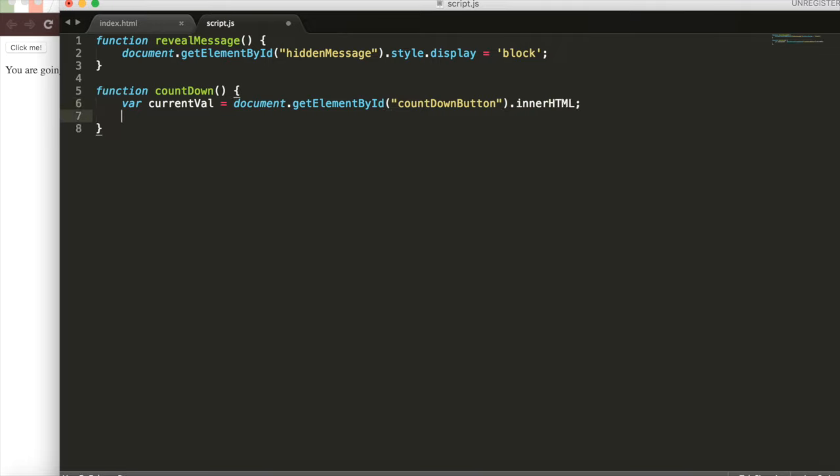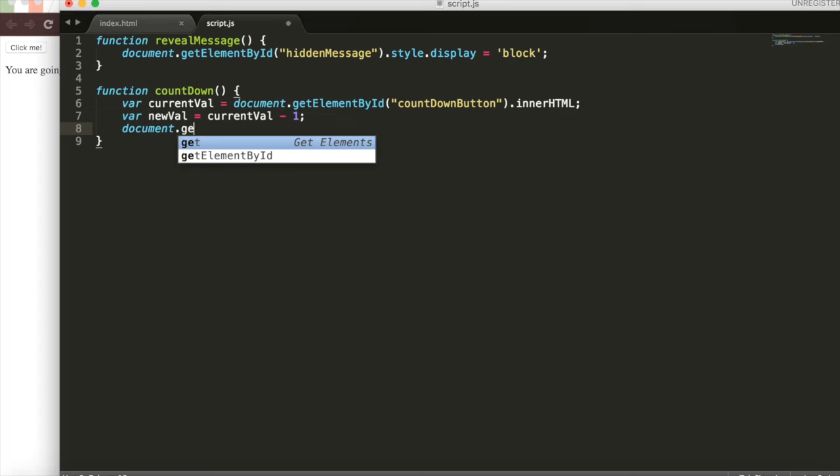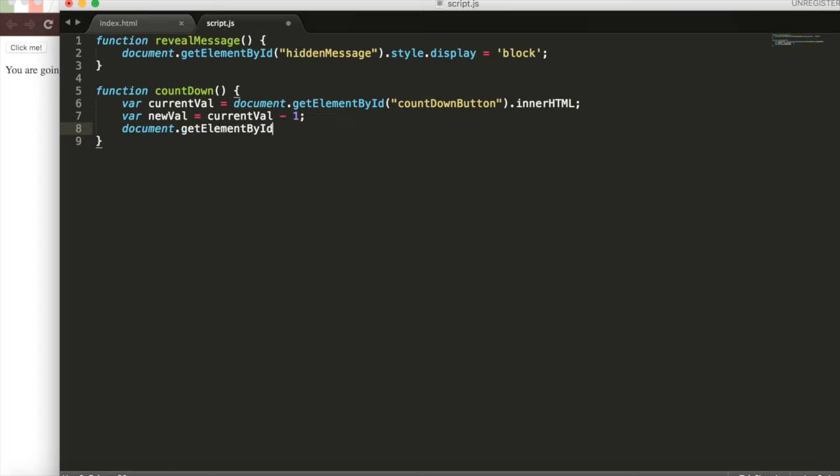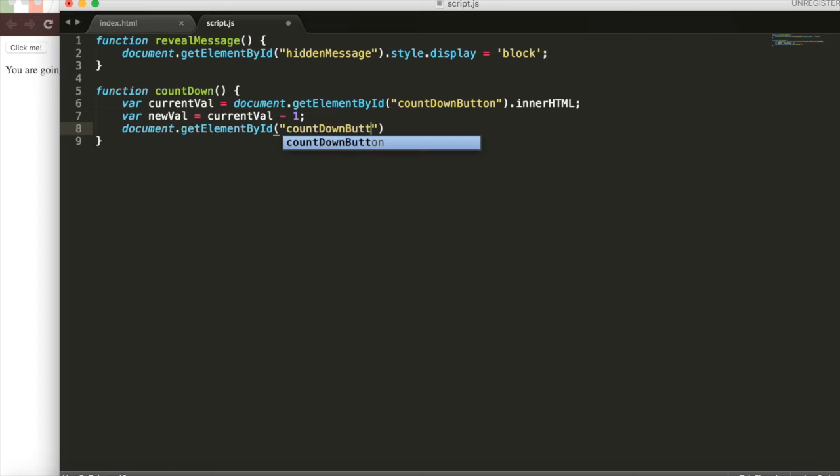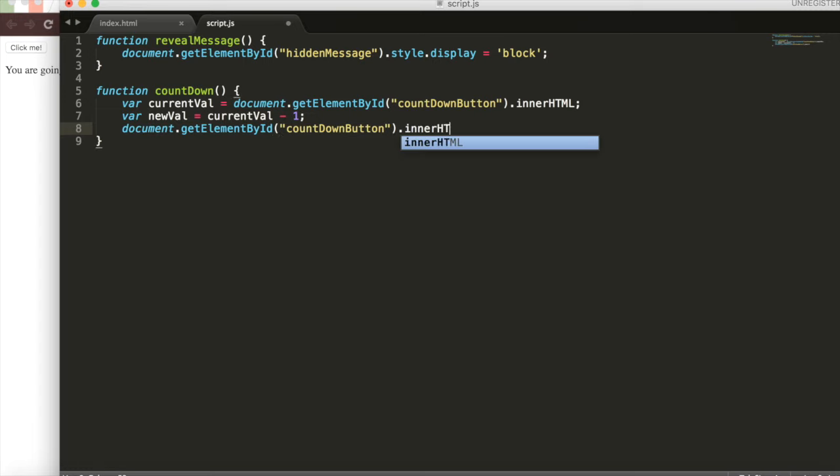Then we'll create another variable with var new value and this will be the new value of the button that has been countdown by one. We'll take the current value and subtract it by one. And then the last thing that we're going to do is set the document dot get element by ID. So getting this button again and setting its text to the new value. We'll do dot inner HTML and we'll set it to the new value.